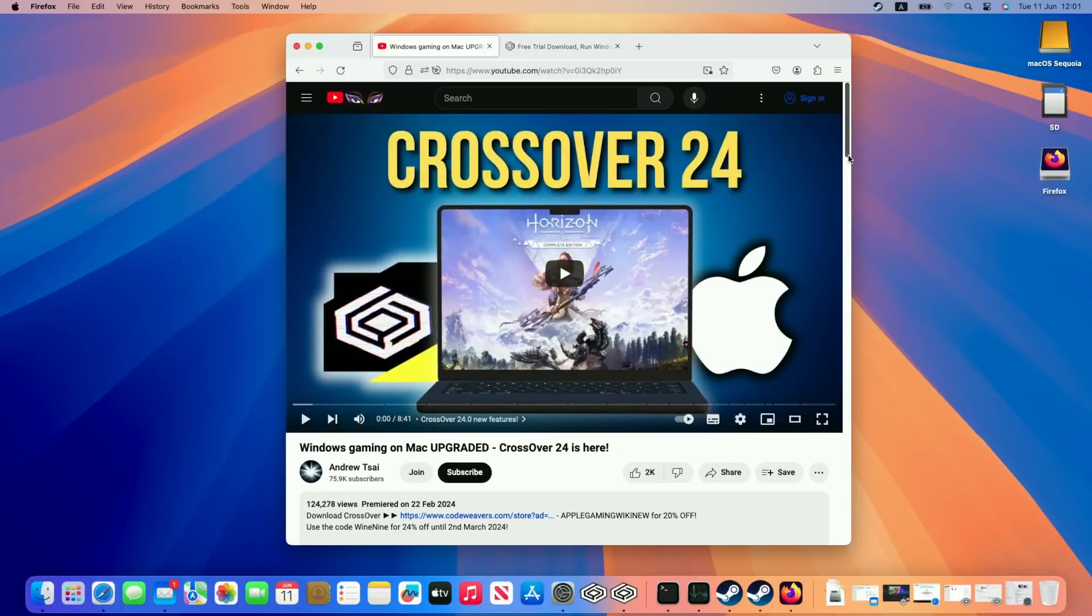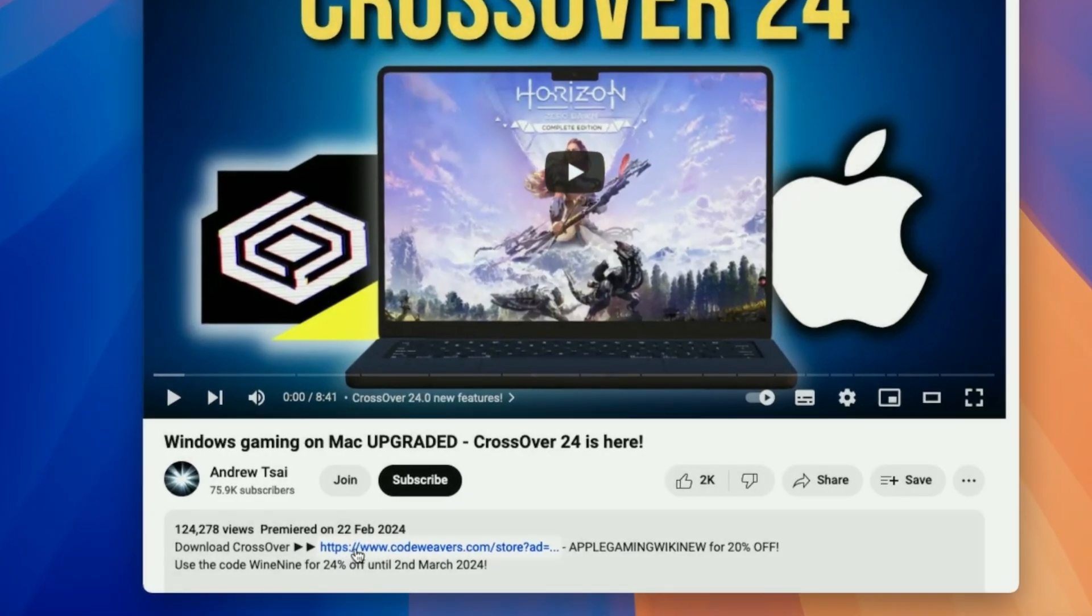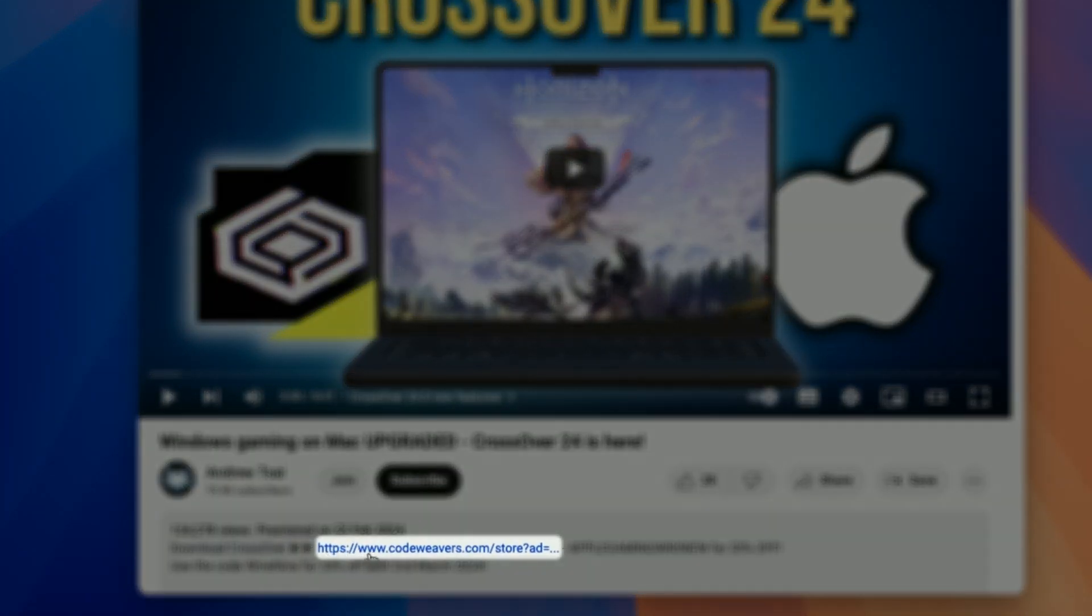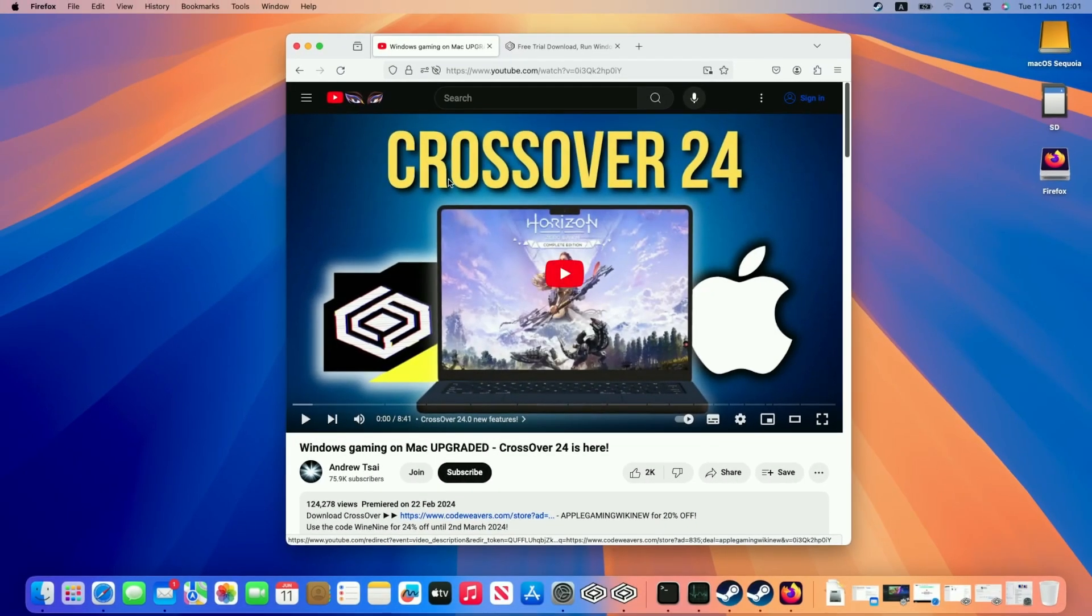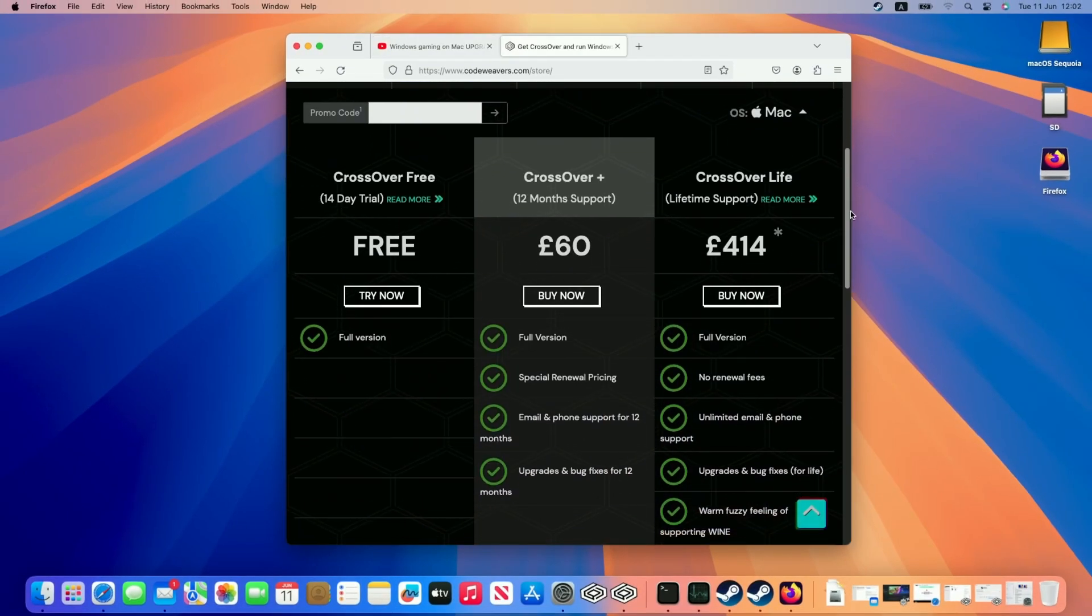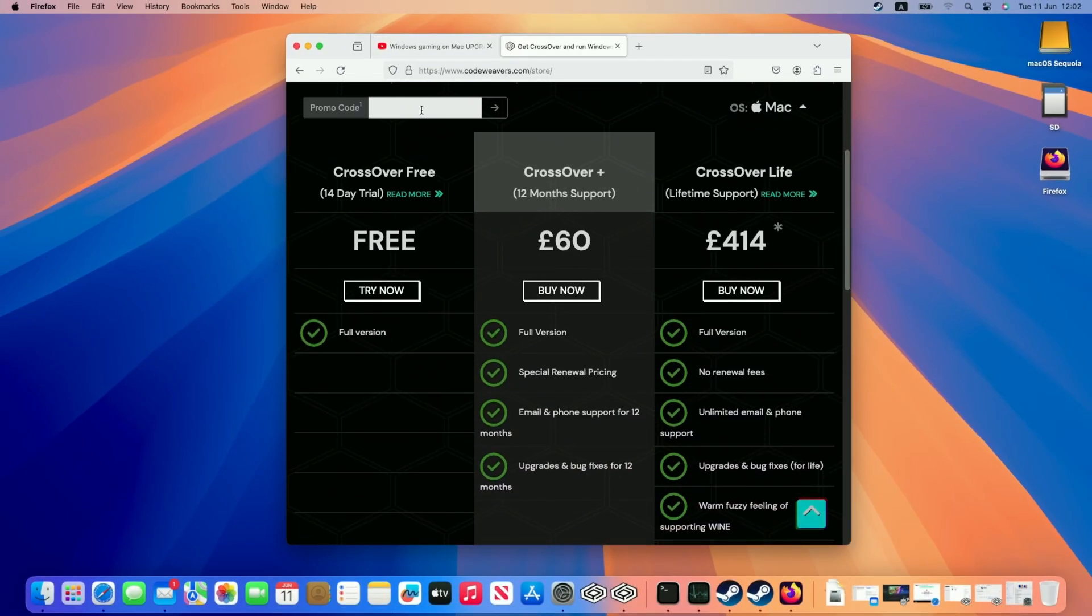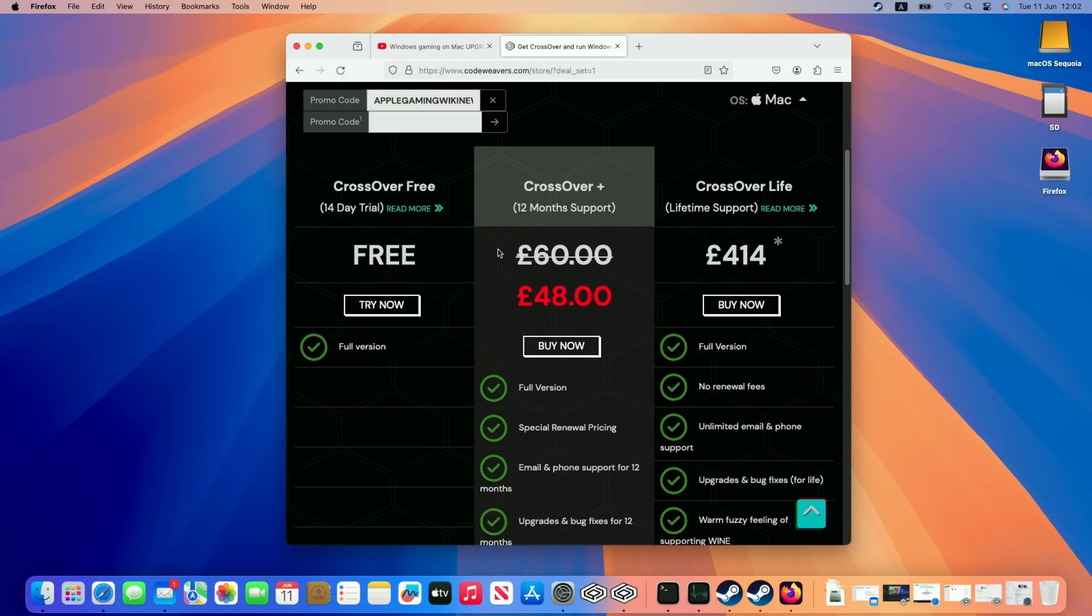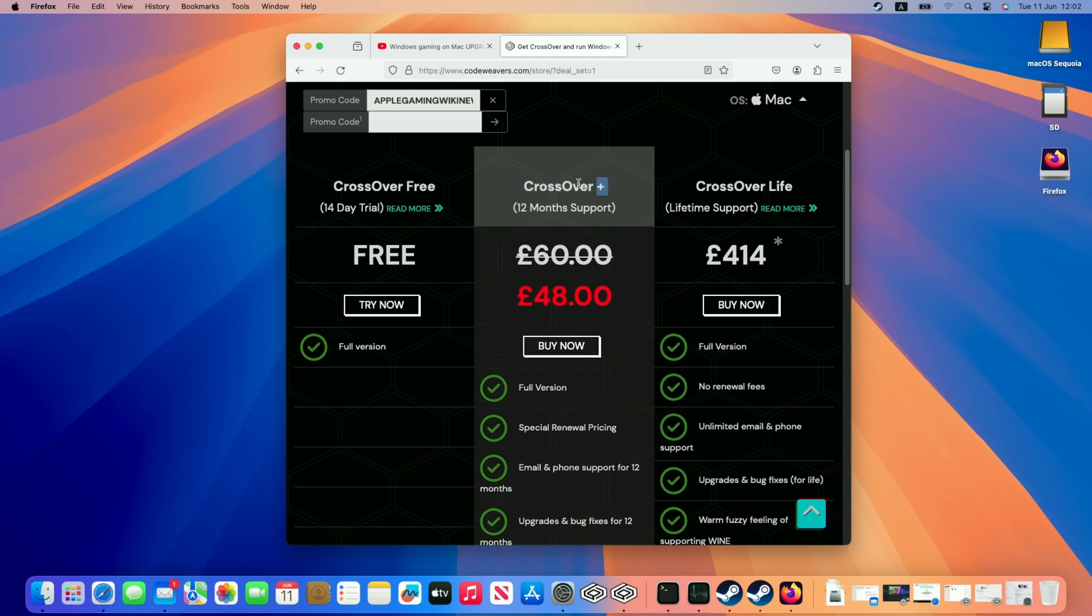So the first step is going to be to download Crossover. So what I recommend doing is clicking at the link at the top of this video's description. Every single purchase that's made after clicking this link is going to help to support this channel and the content that I create. Once you're taken to the purchase page you'll be able to enter this promo code AppleGamingWikiNew, and once you press the arrow button here it's going to go ahead and apply a 20% off discount, which is pretty huge, off Crossover Plus, which is the version that we recommend for 12 months of support.